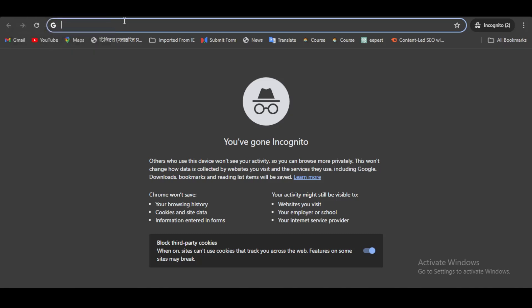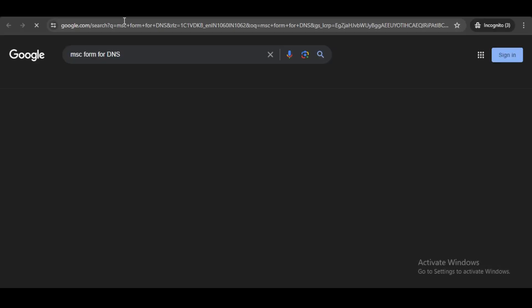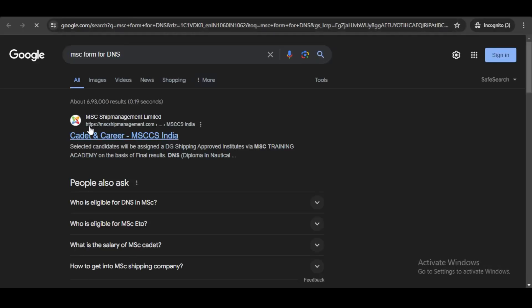To fill the form of MSC, you need to search MSC form for DNS and click on the first option, that is Cadet and Career option.